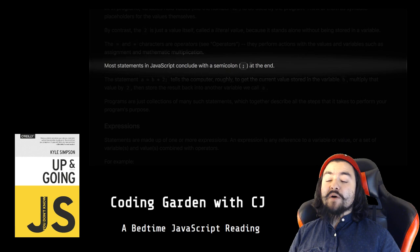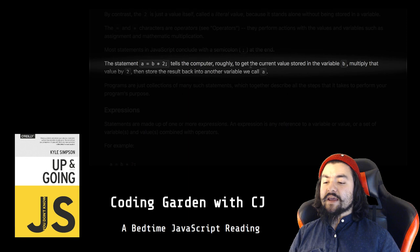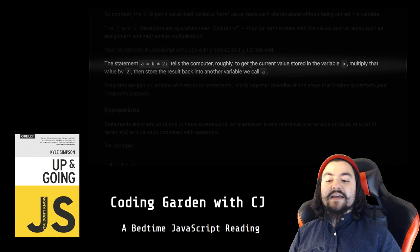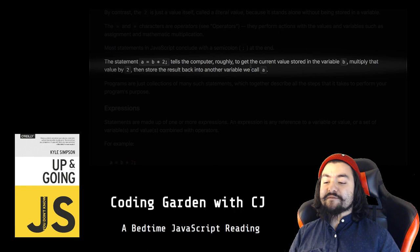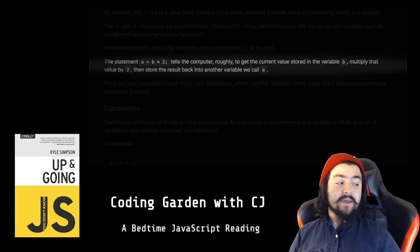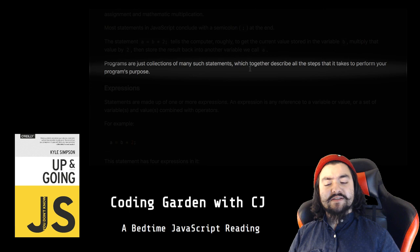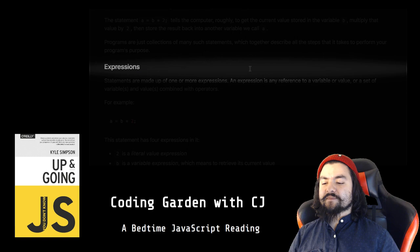The = and * characters are operators (see the operators section). They perform actions with the values and variables such as assignment and mathematic multiplication. Most statements in JavaScript conclude with a semicolon at the end. The statement a = b * 2 tells the computer, roughly, to get the current value stored in the variable b, multiply that value by 2, then store the result back into another variable we call a.